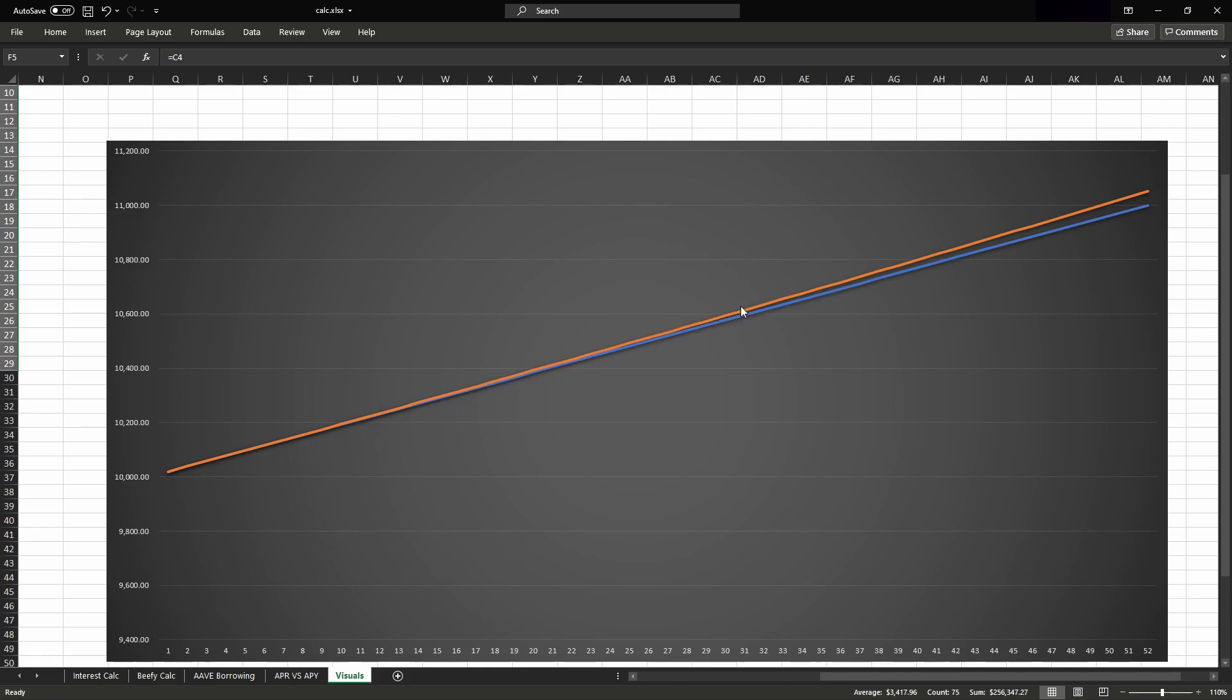The orange line being compound interest, and the blue line being simple interest. The longer and more frequently you compound your interest, the more valuable it'll become over time.